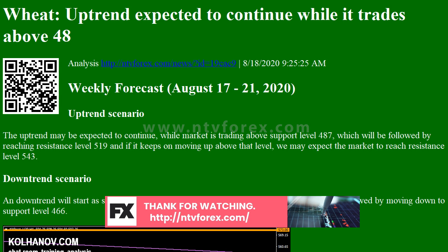Downtrend scenario: a downtrend will start as soon as the market drops below support level 487, which will be followed by moving down to support level 466.